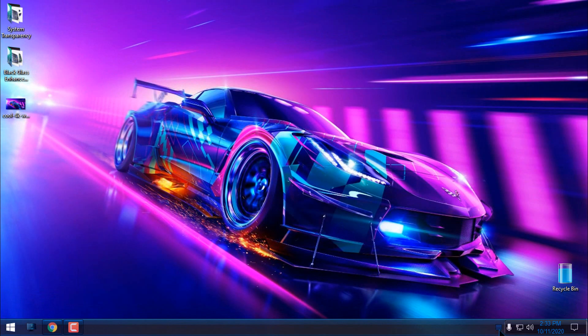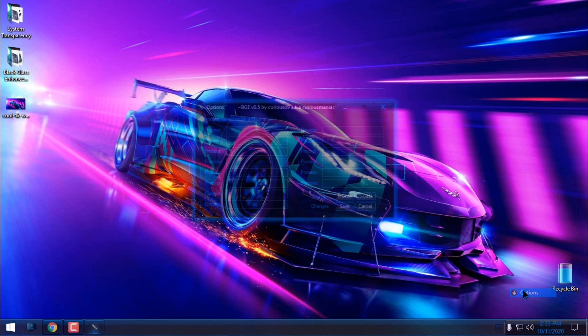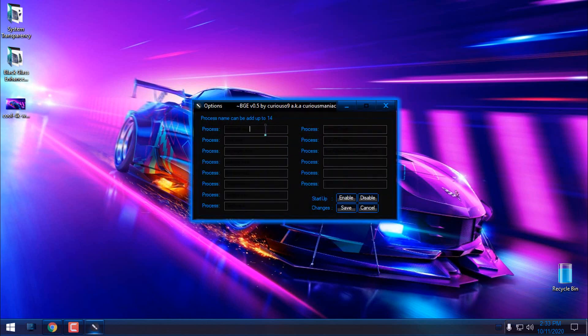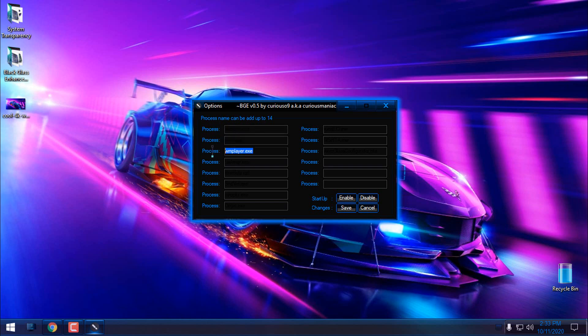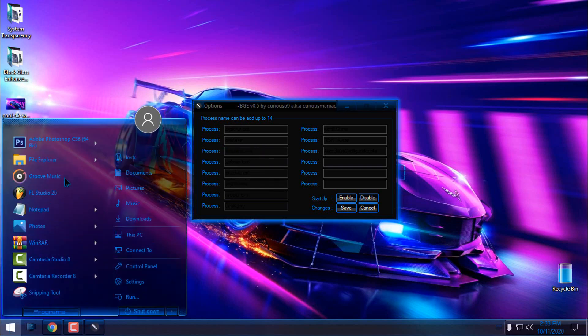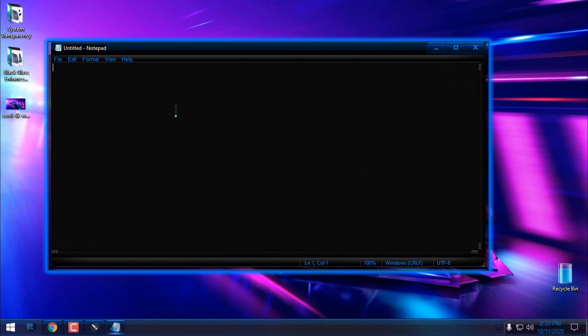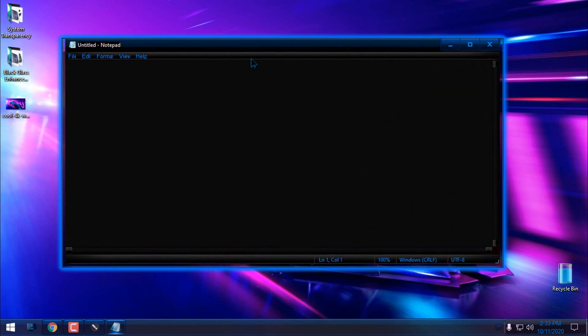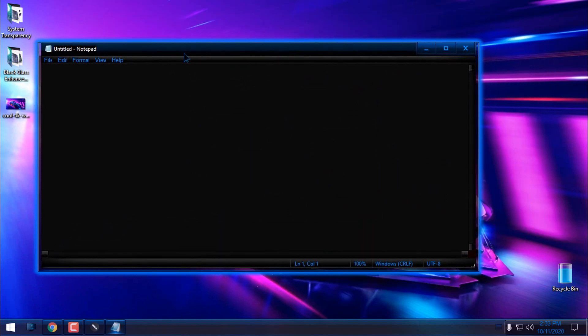Here on this little icon, you can right-click and go to options. From here you can see which processes are affected by the glass effect. explorer.exe, cmd.exe, and Windows Media Player are programs that will be affected by the glass effect. Let's say if I open Notepad, you can see that it's not affected by the glass effect.